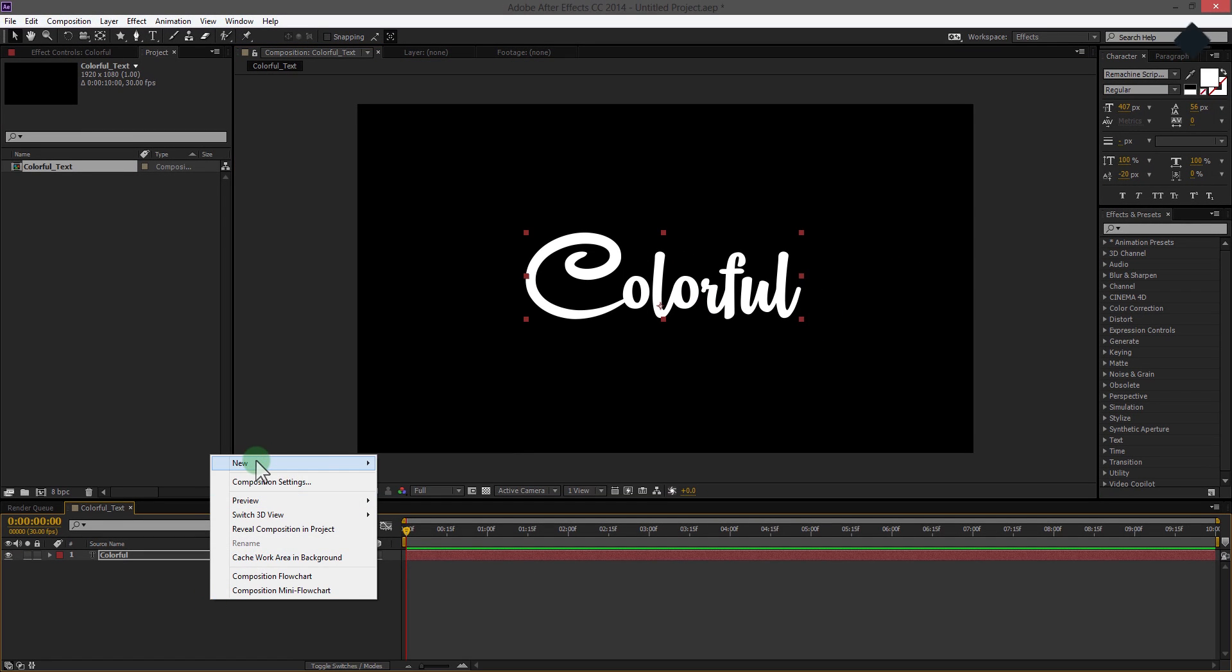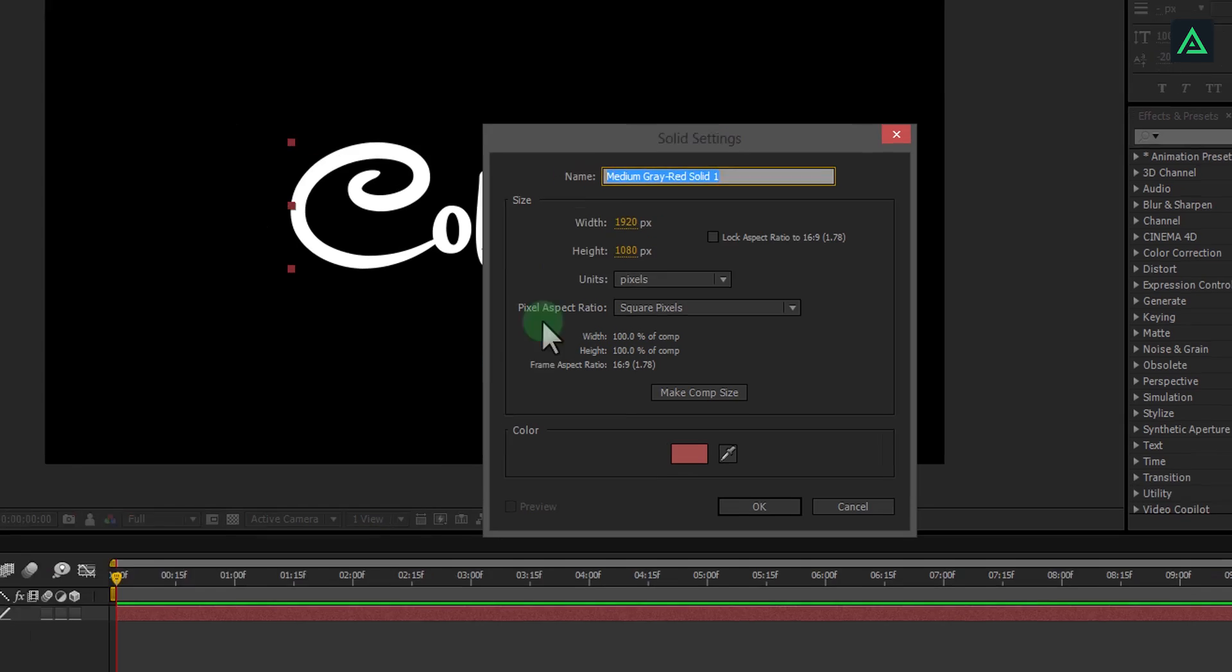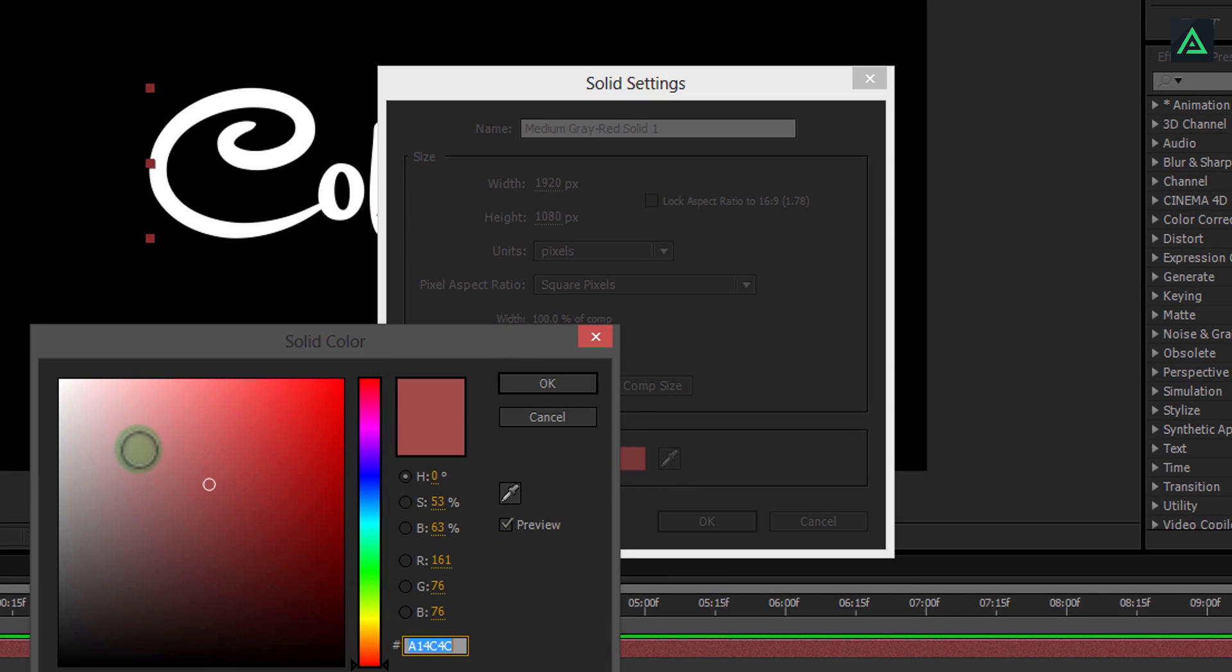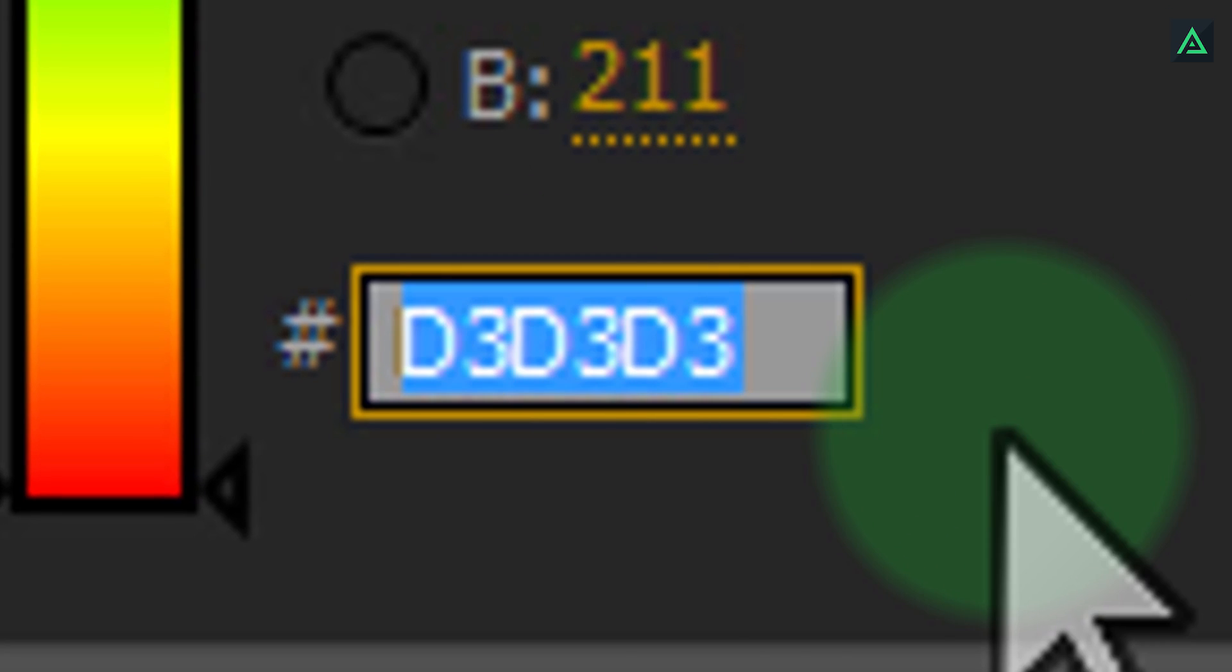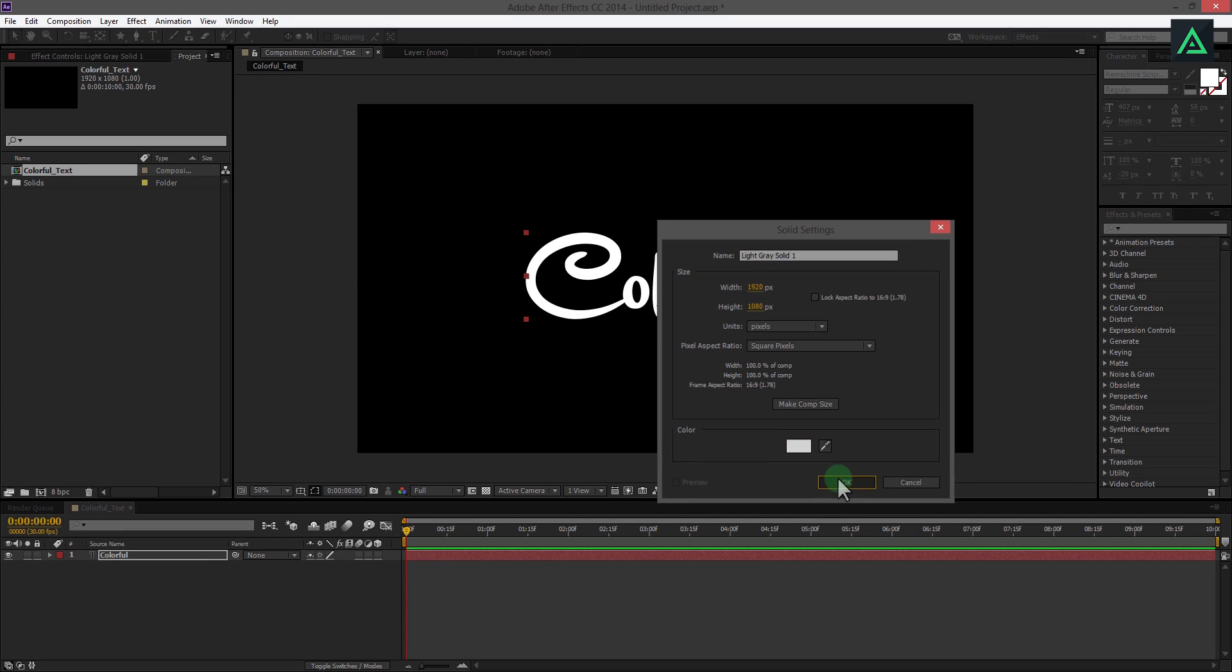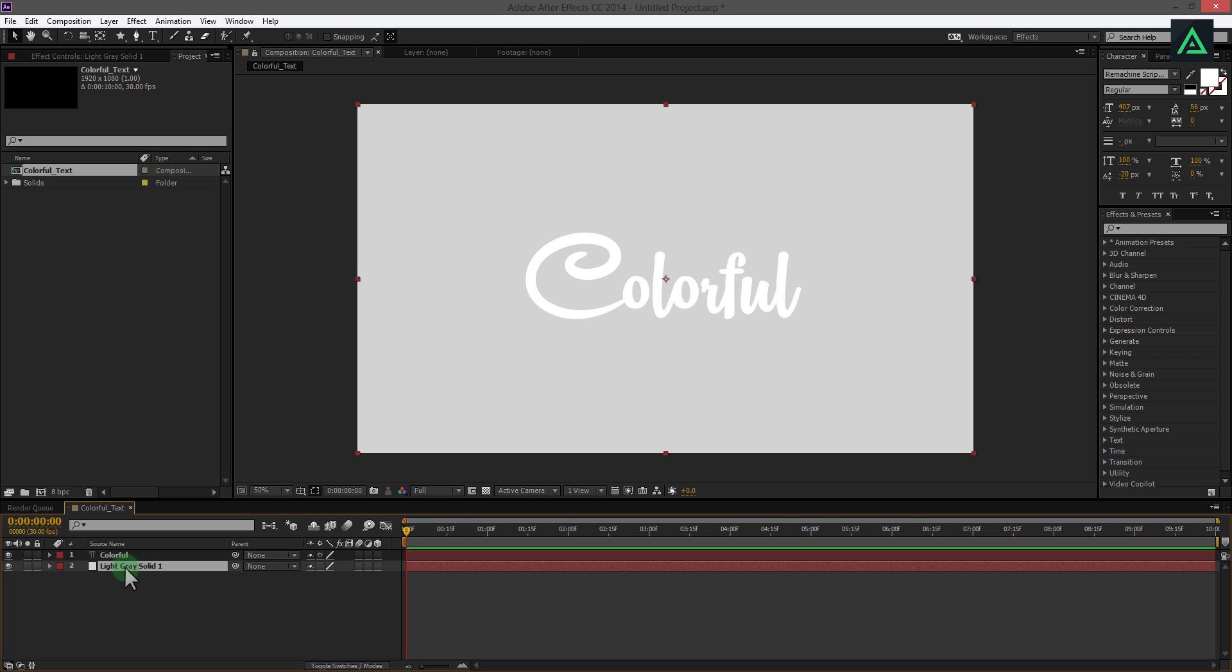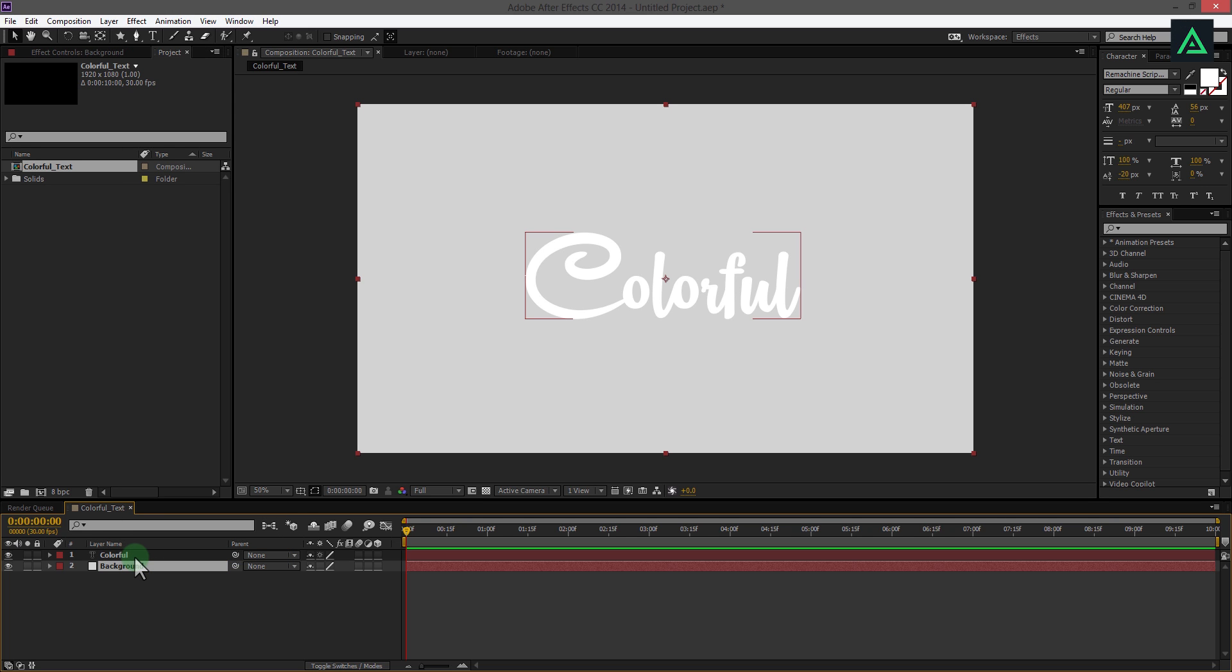Add your background. I am adding a solid with this color code and rename this as background for the sake of an organized project.